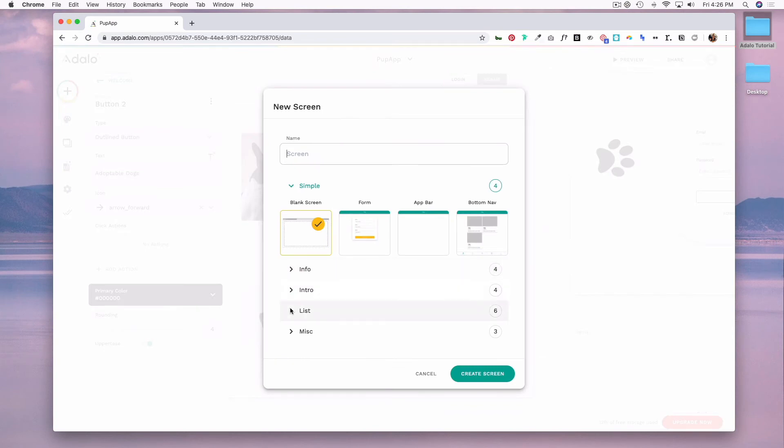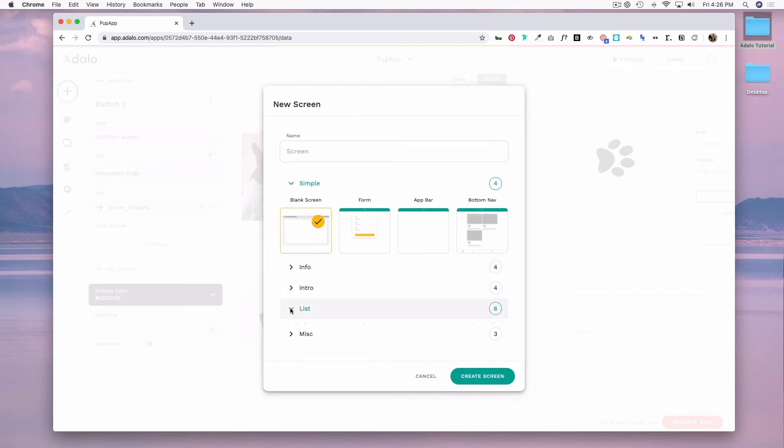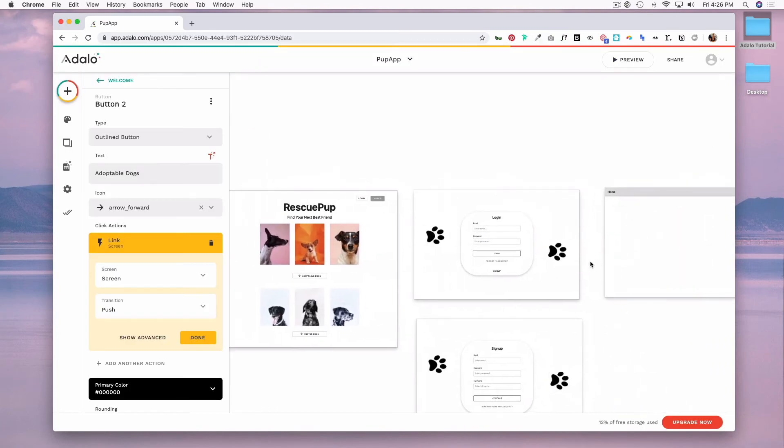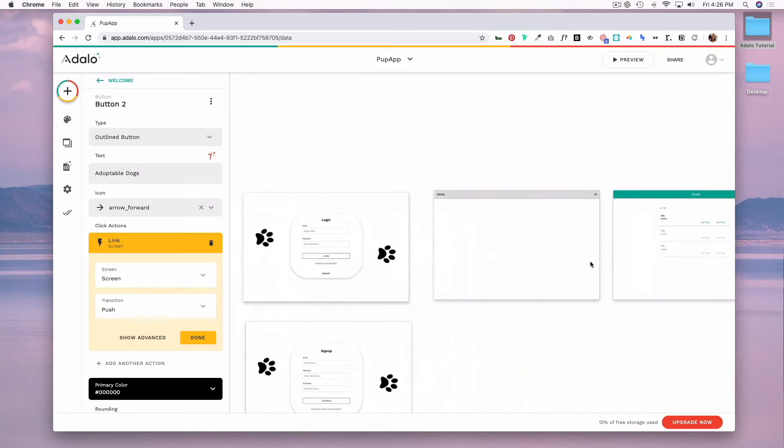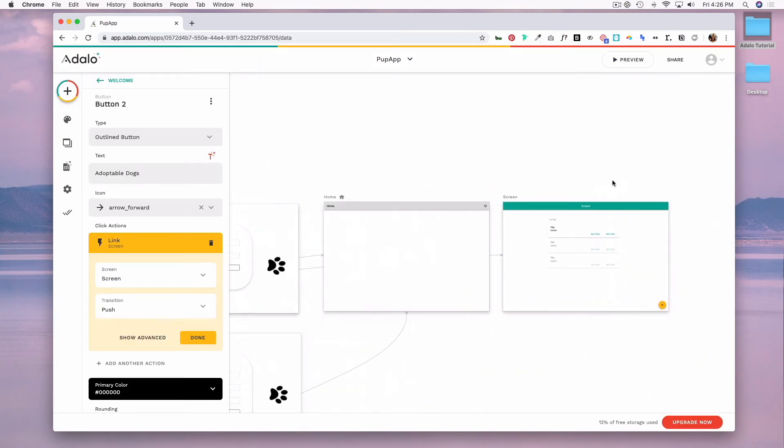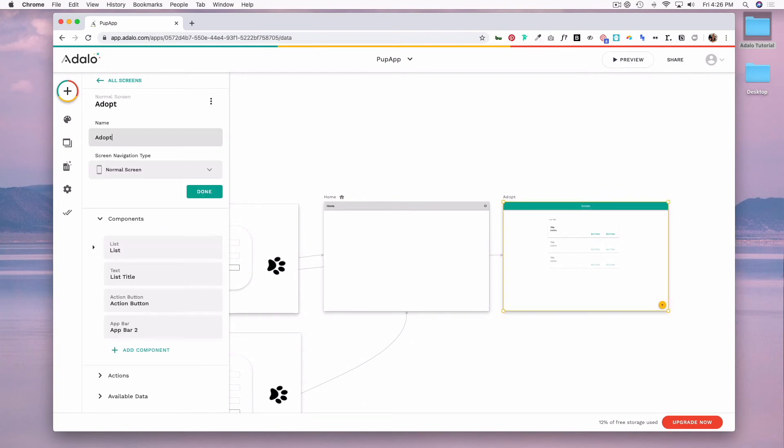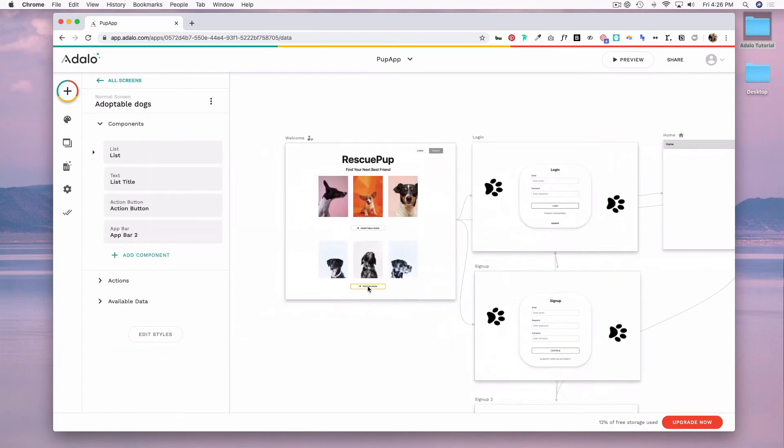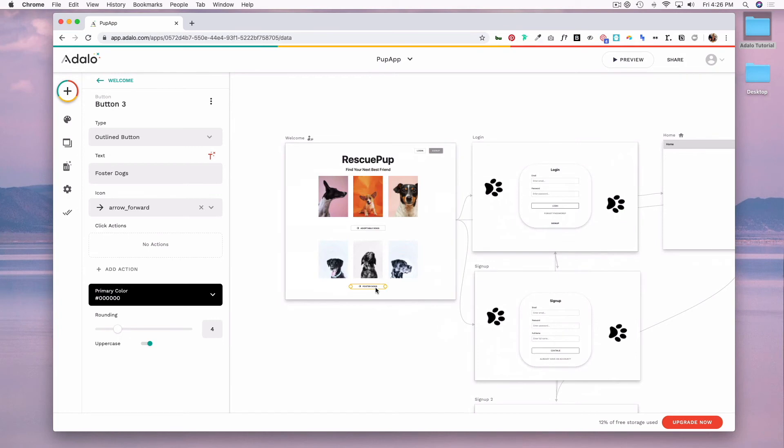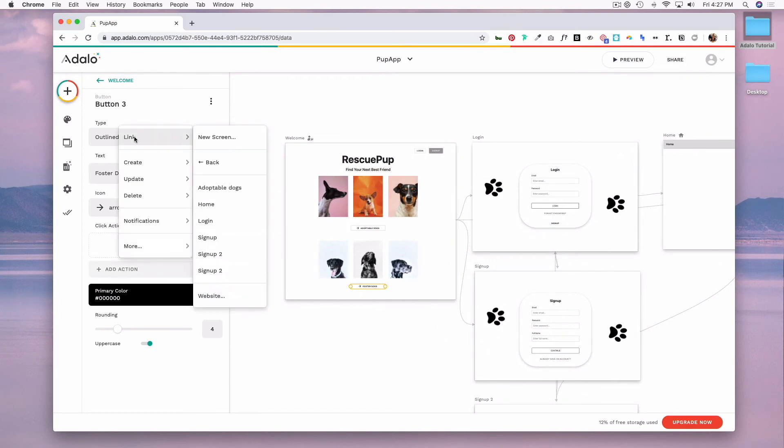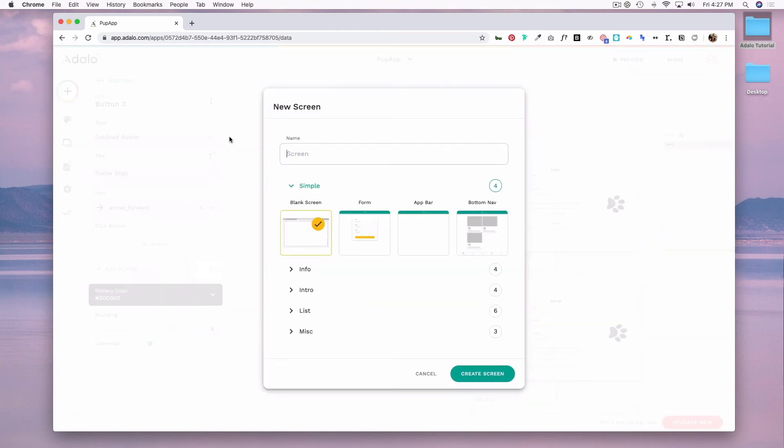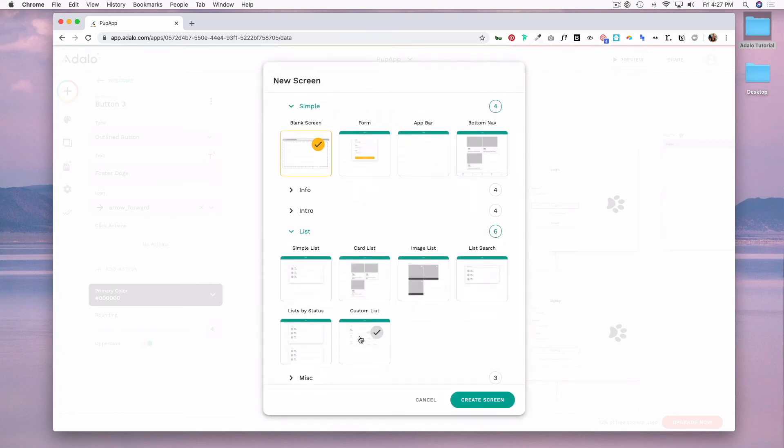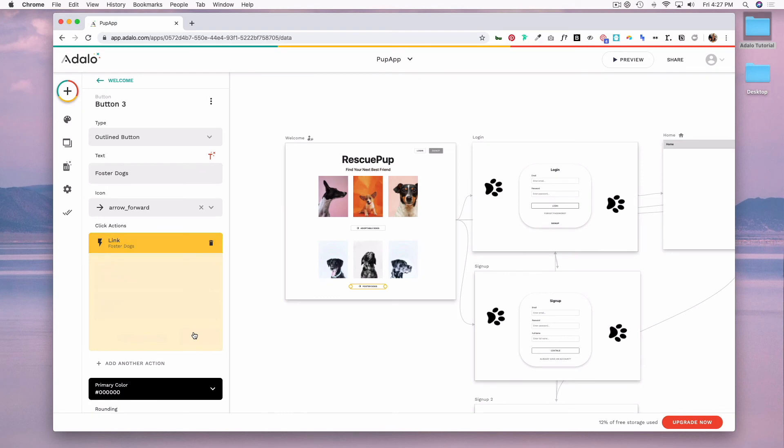This screen is going to have a list of dogs that are adoptable, and I'm going to go over to that screen and rename it. And now I want to link this foster dogs button to a foster dogs specific screen. So we'll name our screen and make this a custom list screen as well and click done.